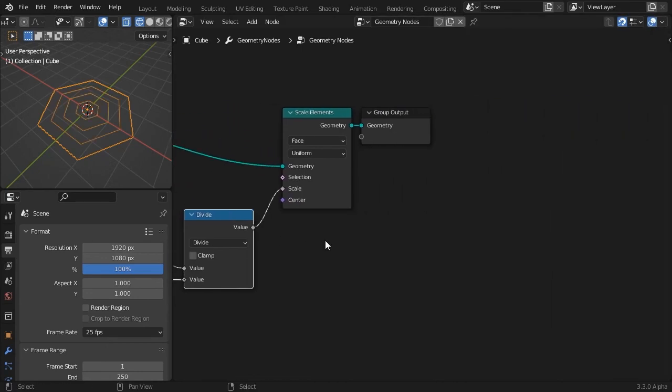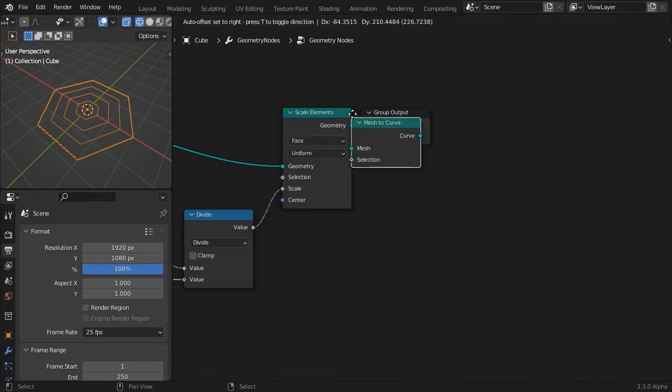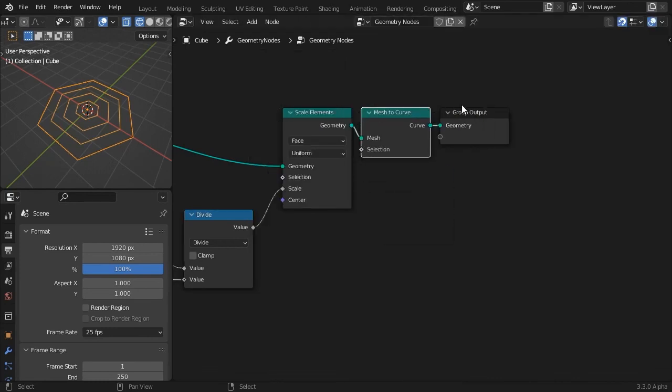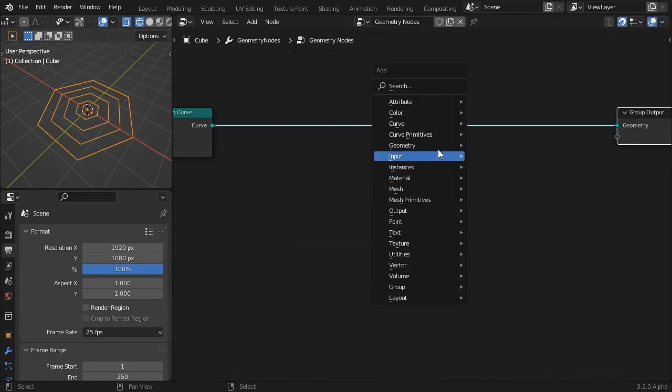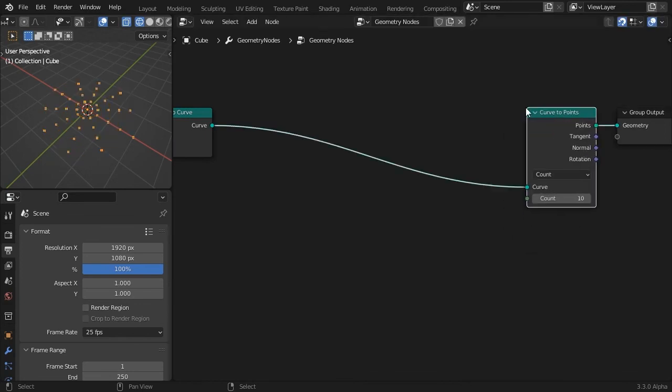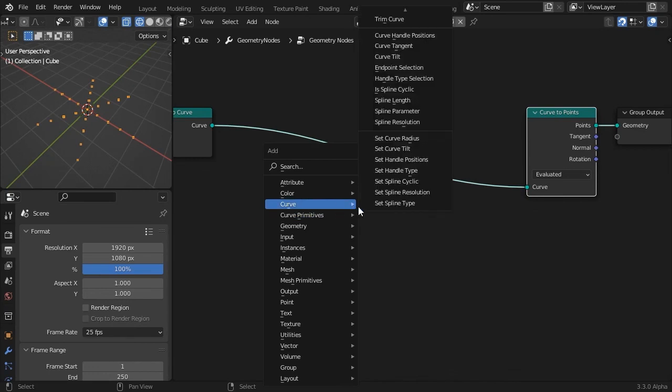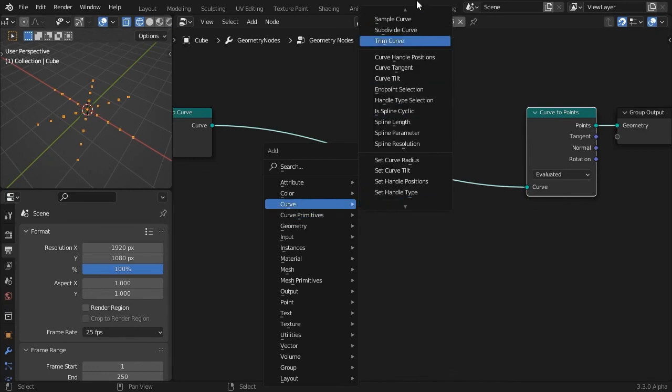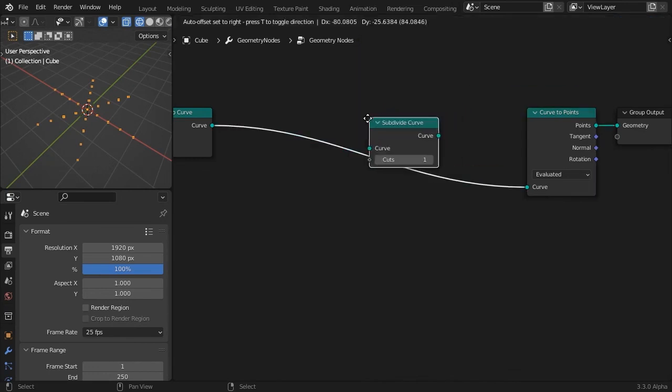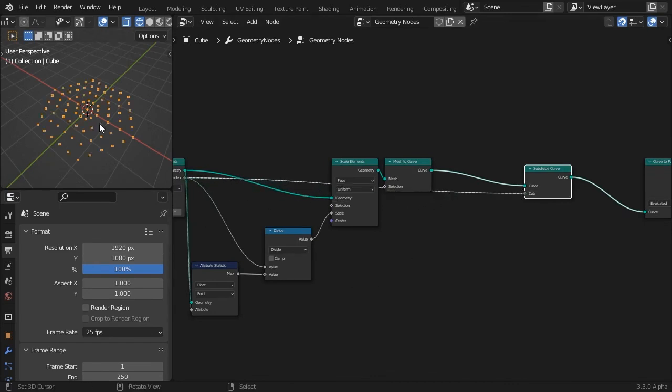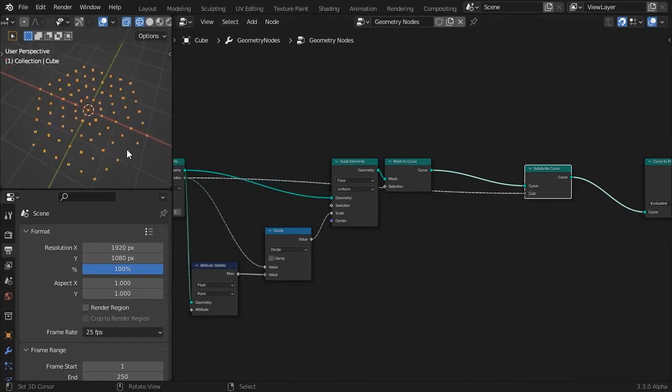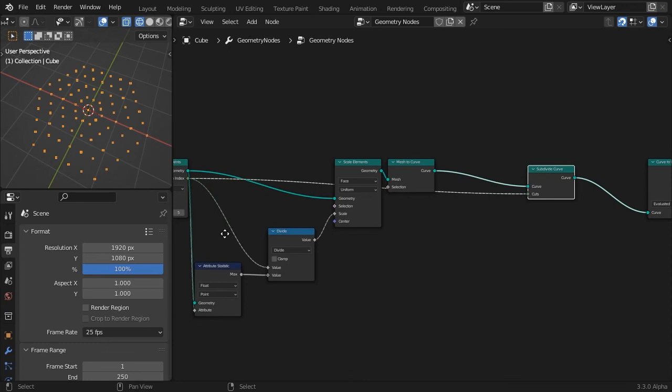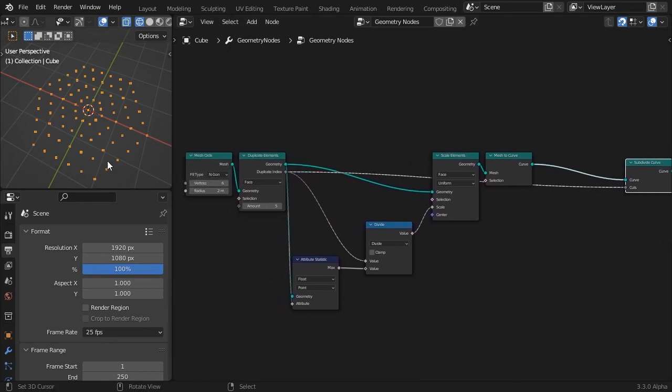Feed the division result to the scale socket. Let's convert the mesh to curves, and just for preview purposes, append a Curve to Points node so we can visualize the vertices of our newly generated splines. Insert a Subdivide Curve node, and drive the count number with the Duplicate Index field. Now each spline going outwards has one more point per segment, creating a cool looking pattern.